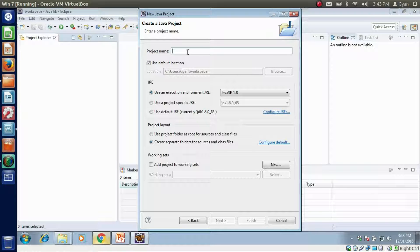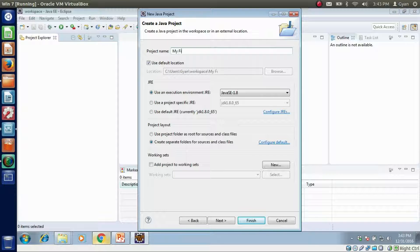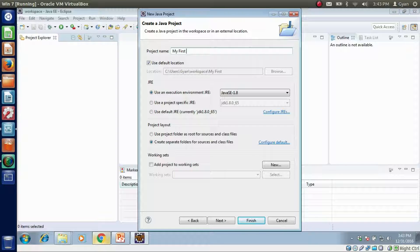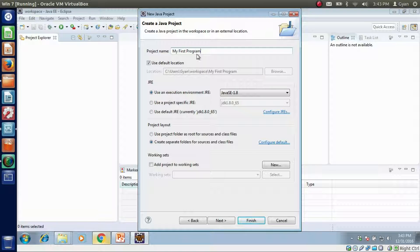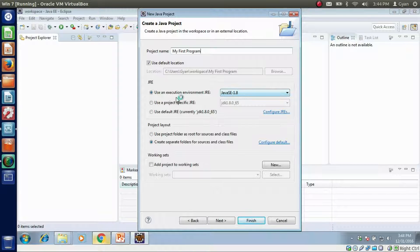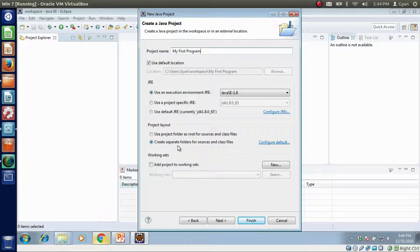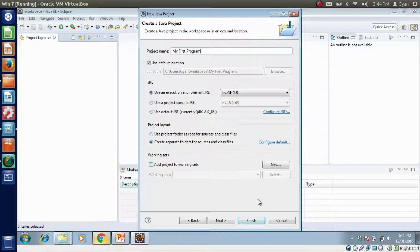What is your project name? My first program. This would be my project name. I want to use Java SE 1.8 that is installed in my system. Create separate folders for source and class files. And then click next.